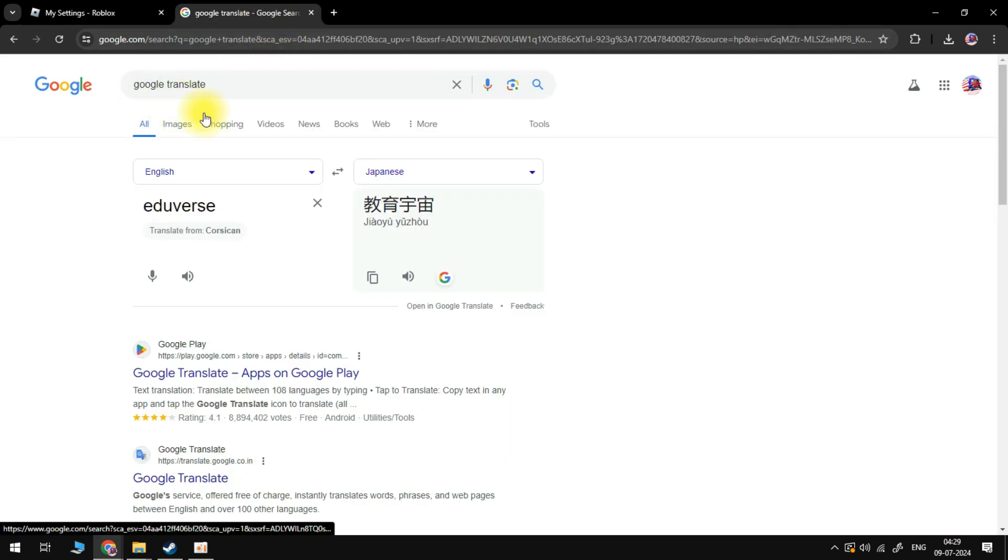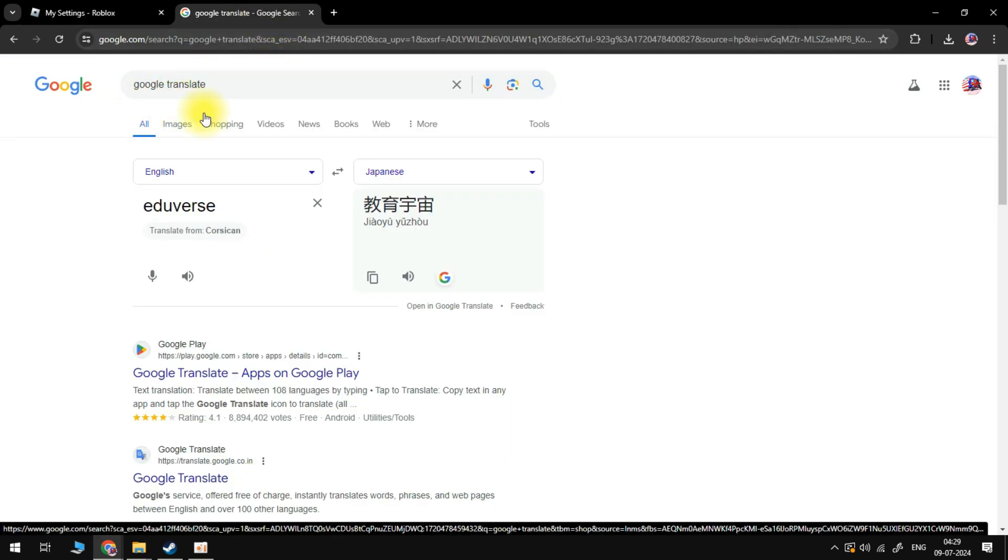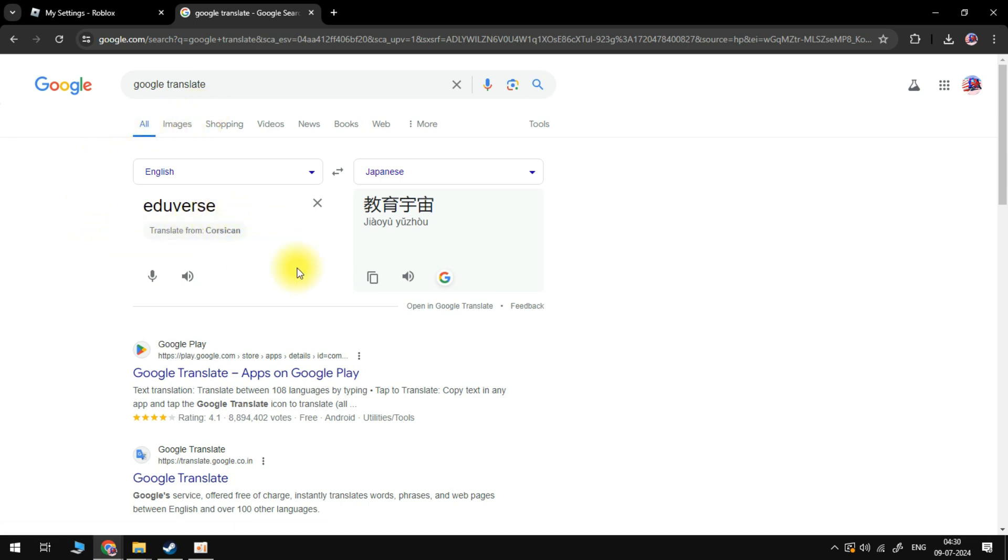Once you've done that, you're going to see a screen like this. What you want to do is click on the first drop-down box and select English or whichever language you're changing from in the first box. In the second box, you want to go ahead and select Japanese.